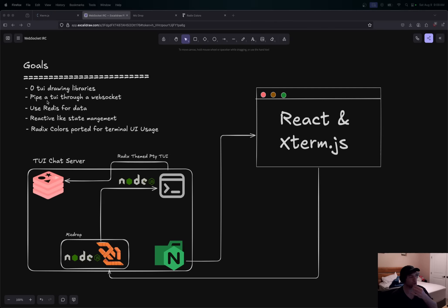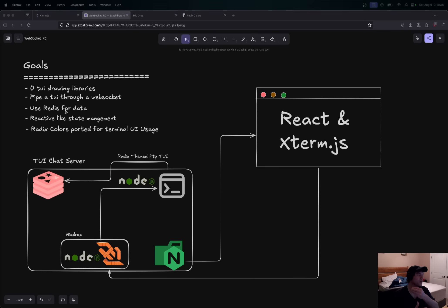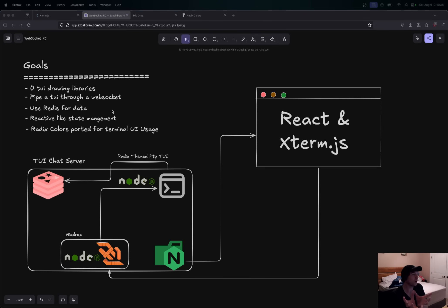I also needed a reactive state management system like you would use on the front end. I wanted to take that idea and use it on the back end to manage my TUI. I didn't know if that was a thing or how other ones did it, but I developed something that worked for me. I also wanted to port front-end color systems like Radix UI into my TUI to make things look beautiful.